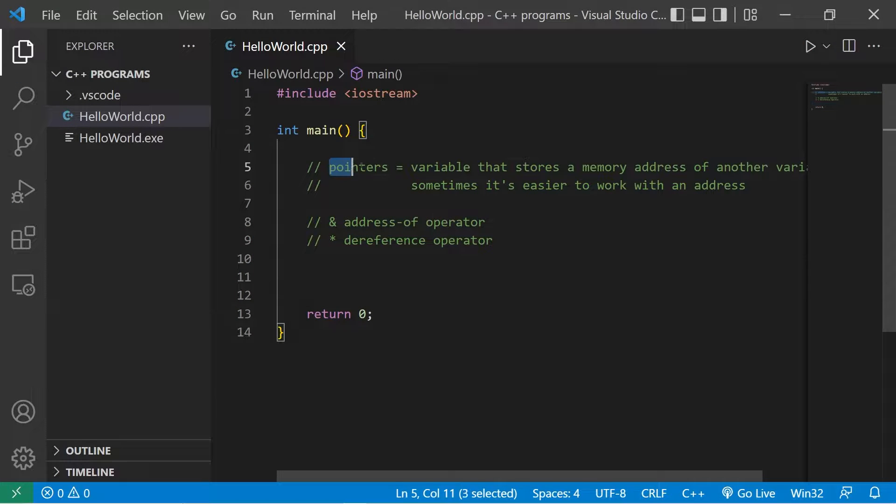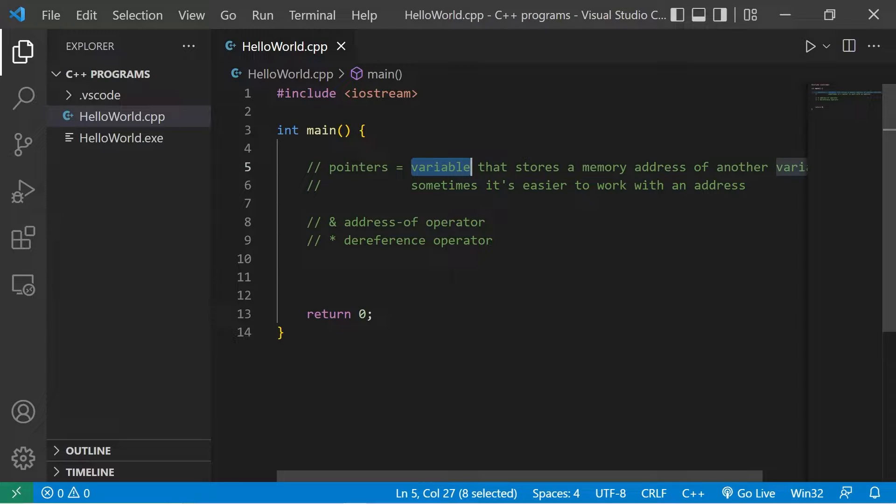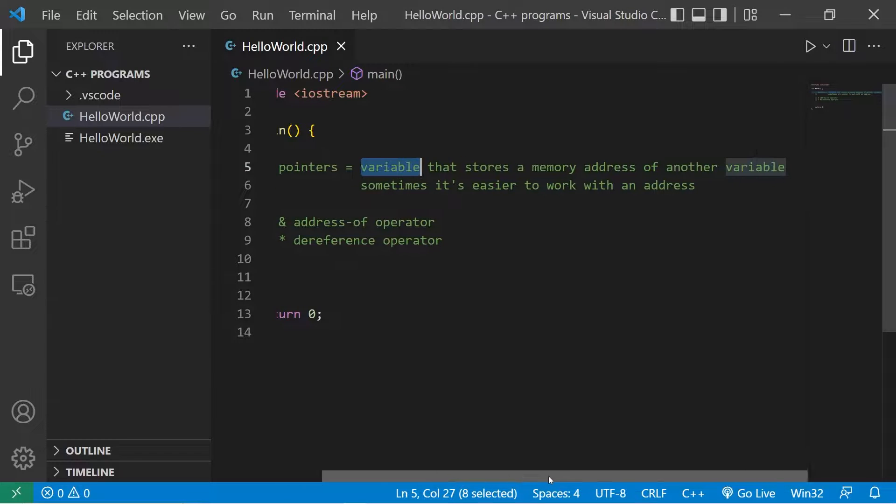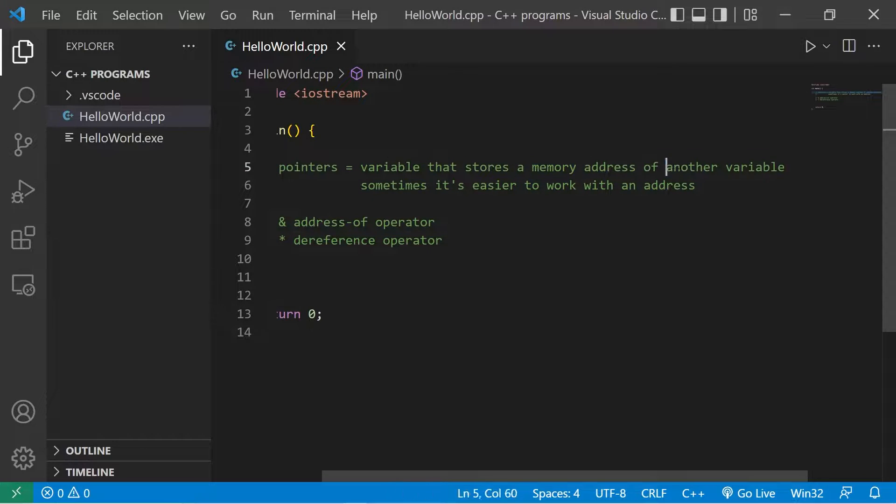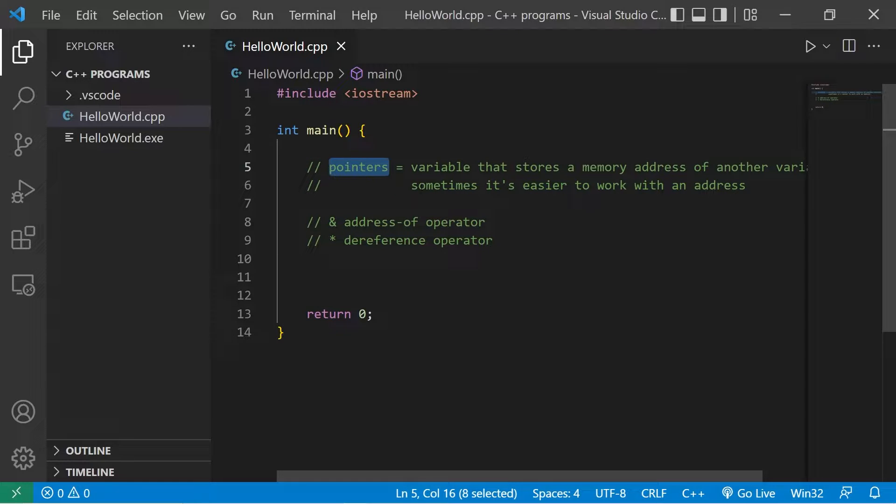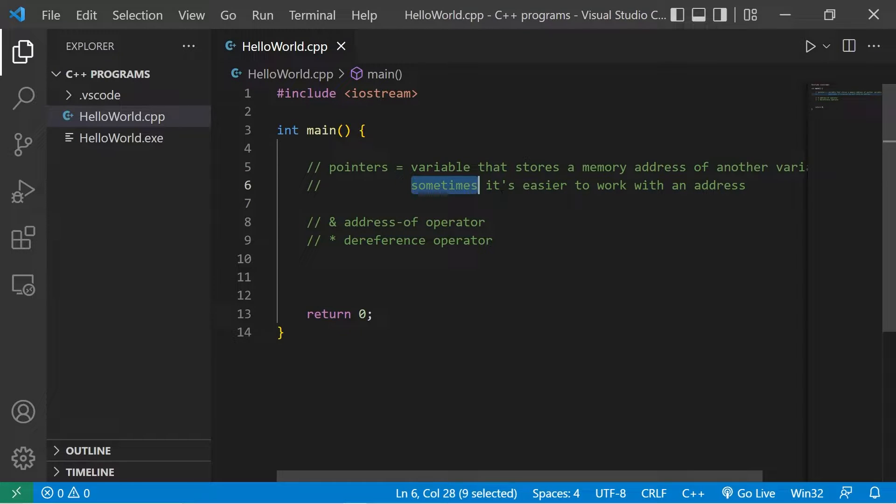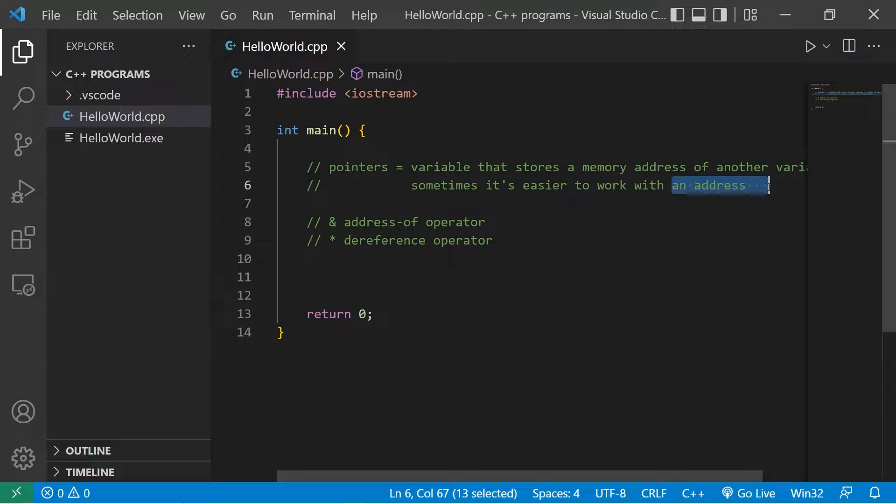All right everybody, we finally made it to pointers. A pointer is just a variable that stores a memory address of another variable. That's it. The reason that we use pointers is because sometimes it's just easier to work with an address.